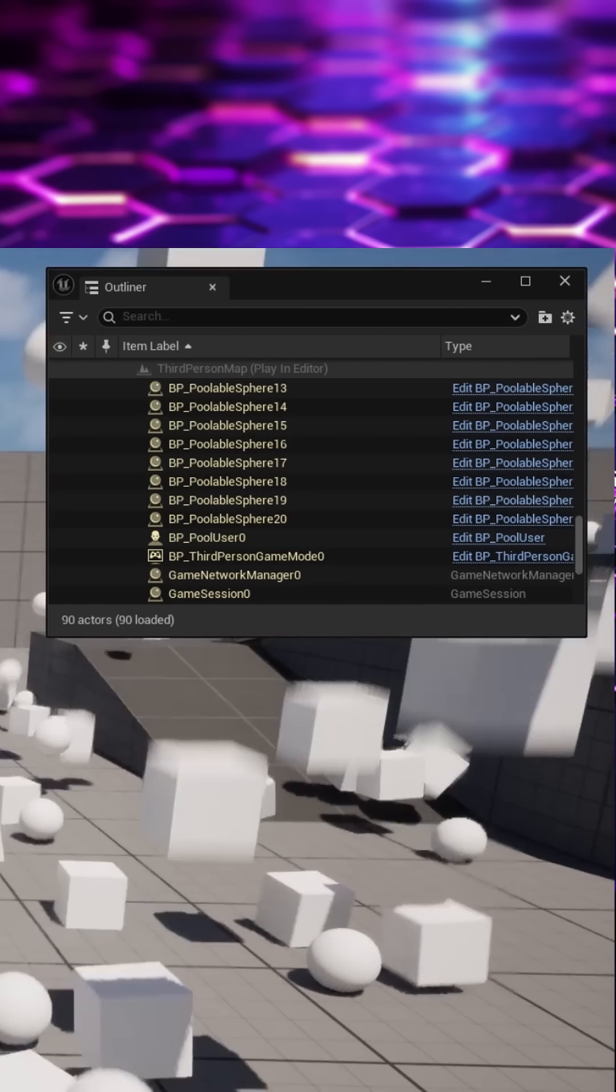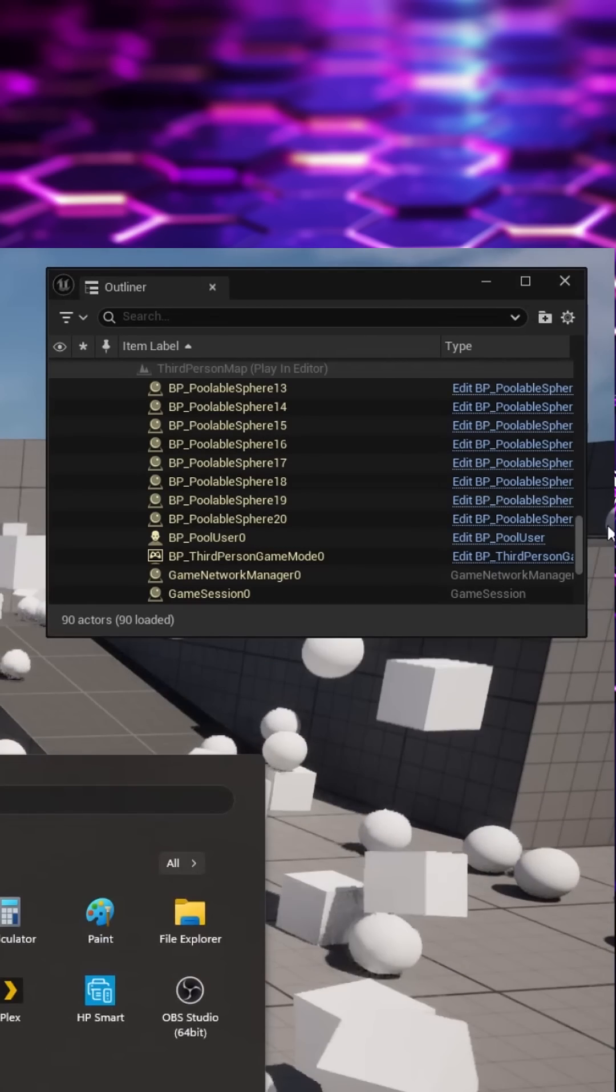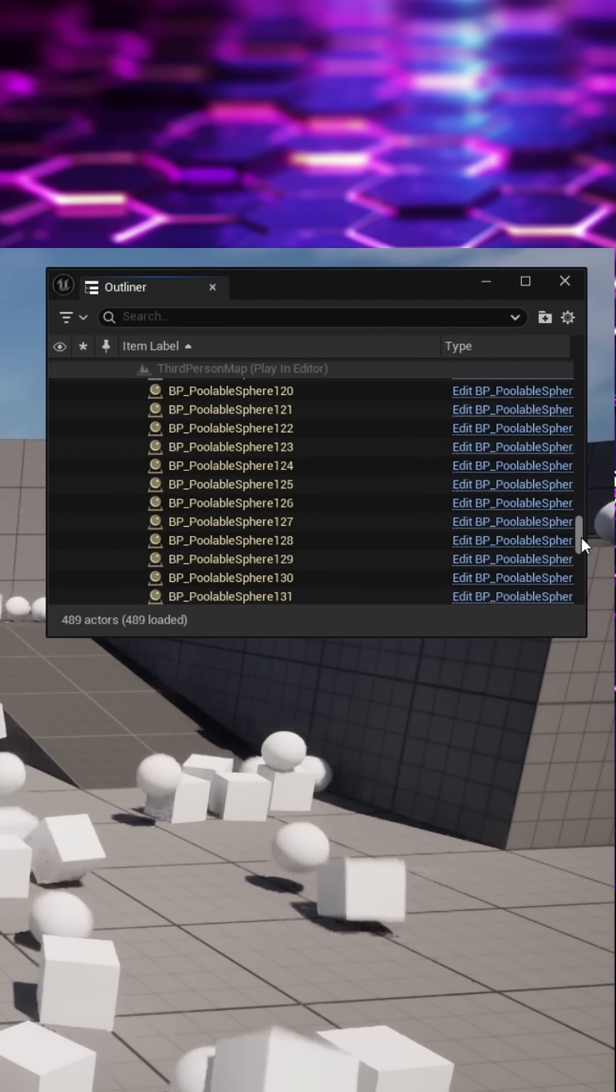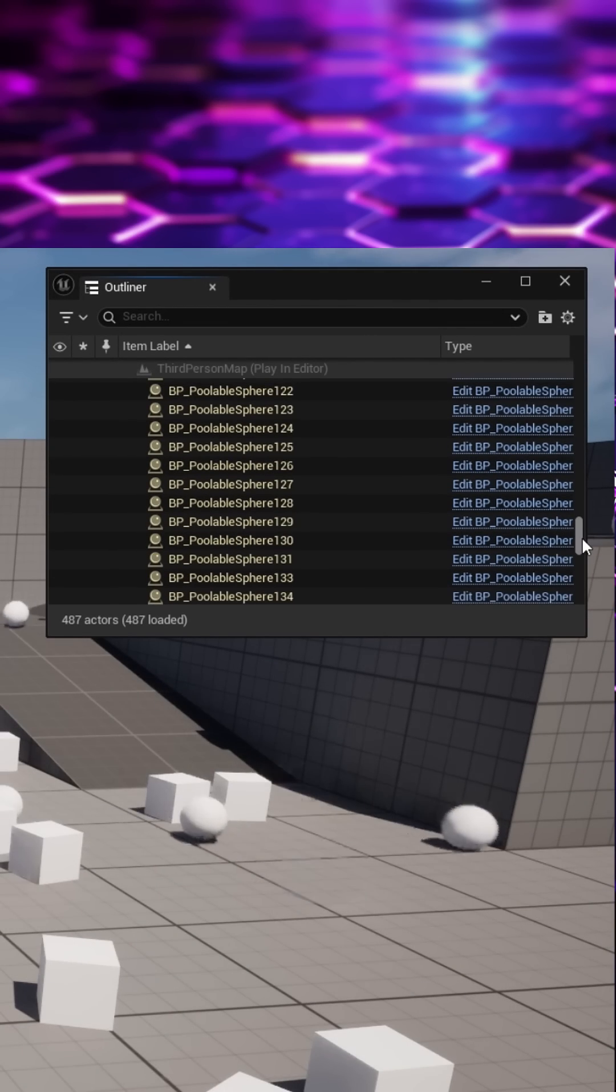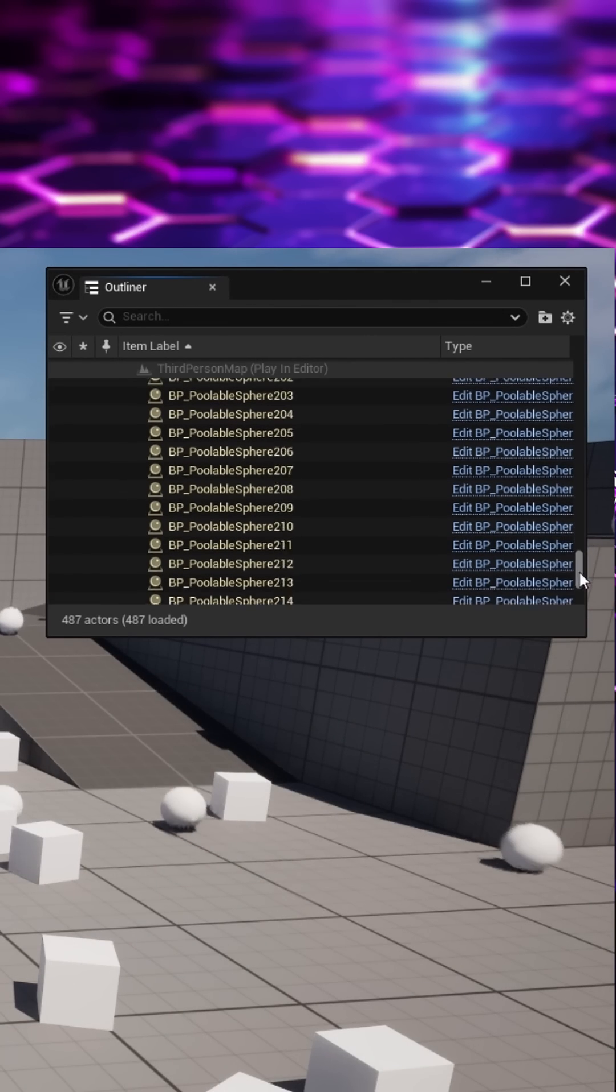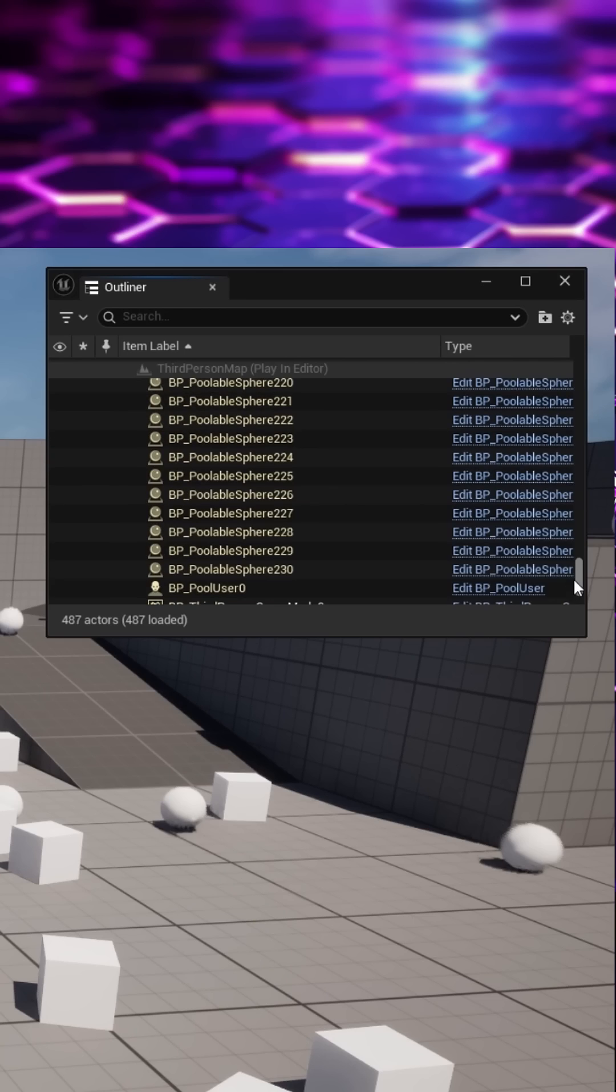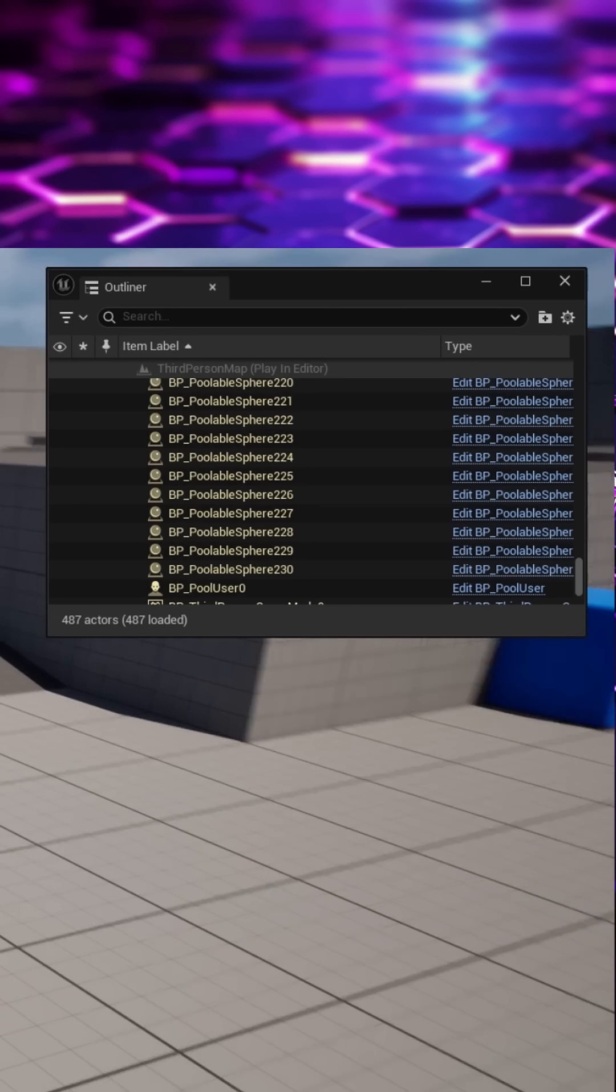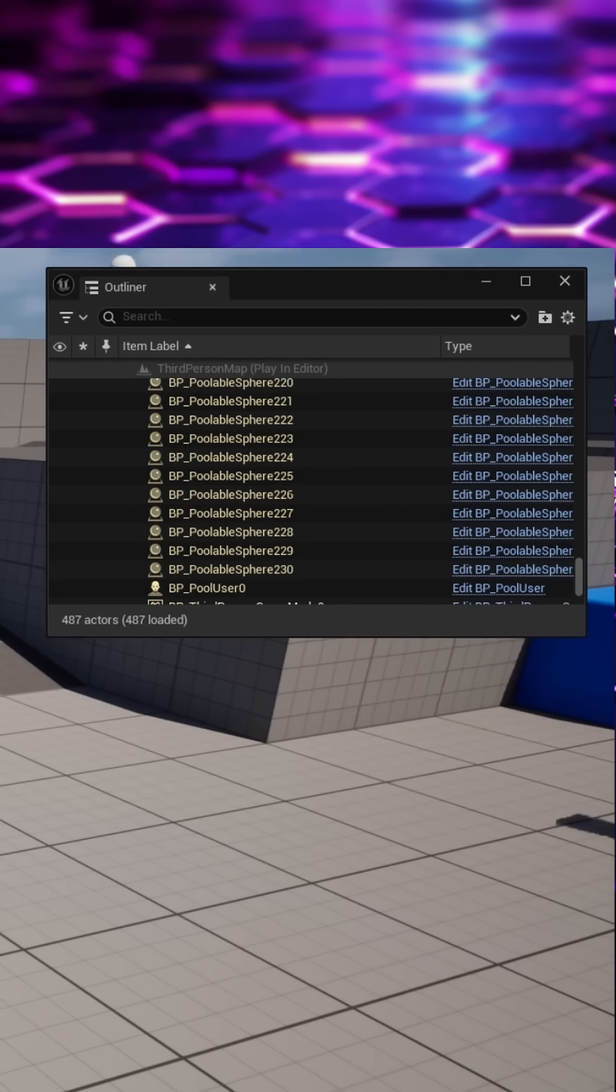If you look at the Outliner you'll see that when we first spawn something it obviously appears there, but once it deactivates it won't actually vanish from the Outliner and it will remain in memory.